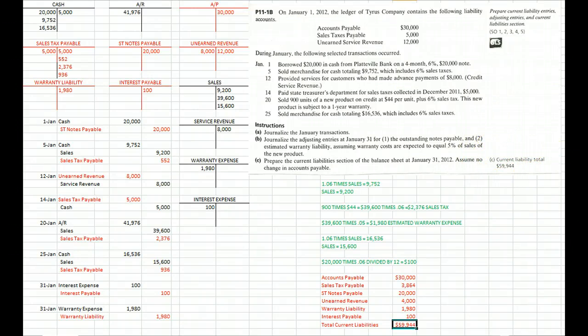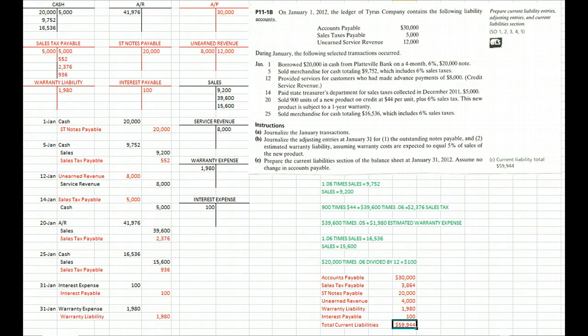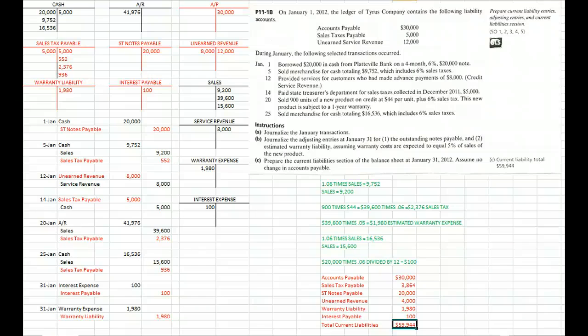So that's how I would do problem 11-1B, and hopefully that'll help you do problem 11-1A and increase your understanding of current liabilities.